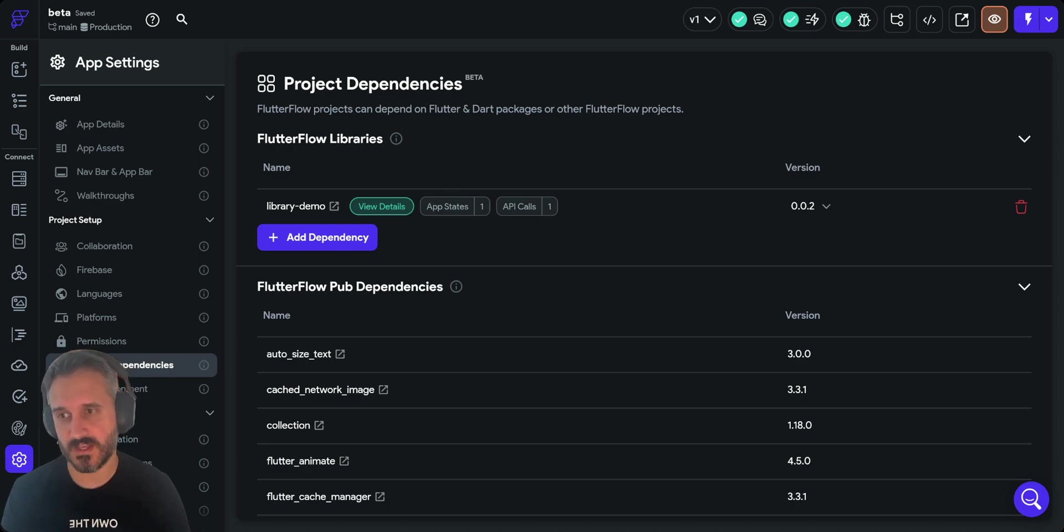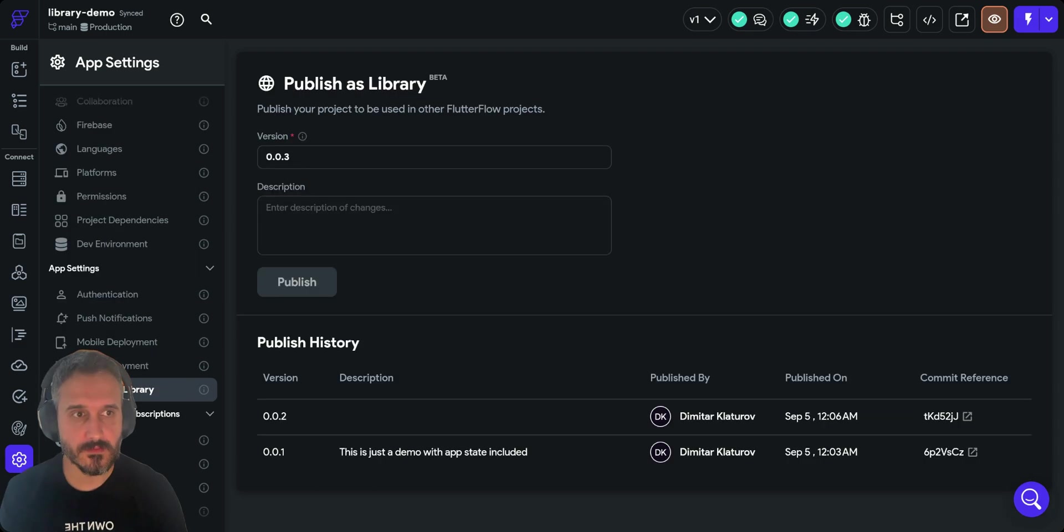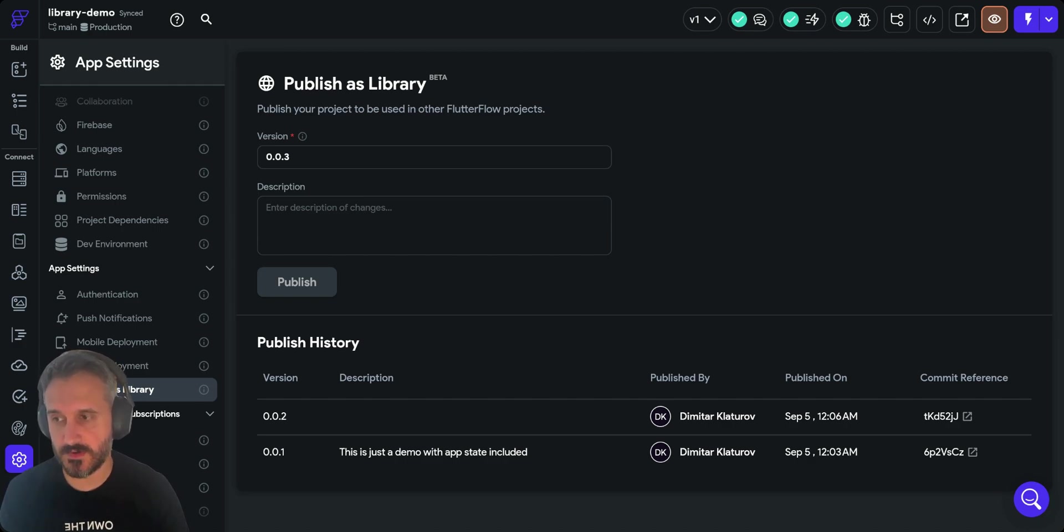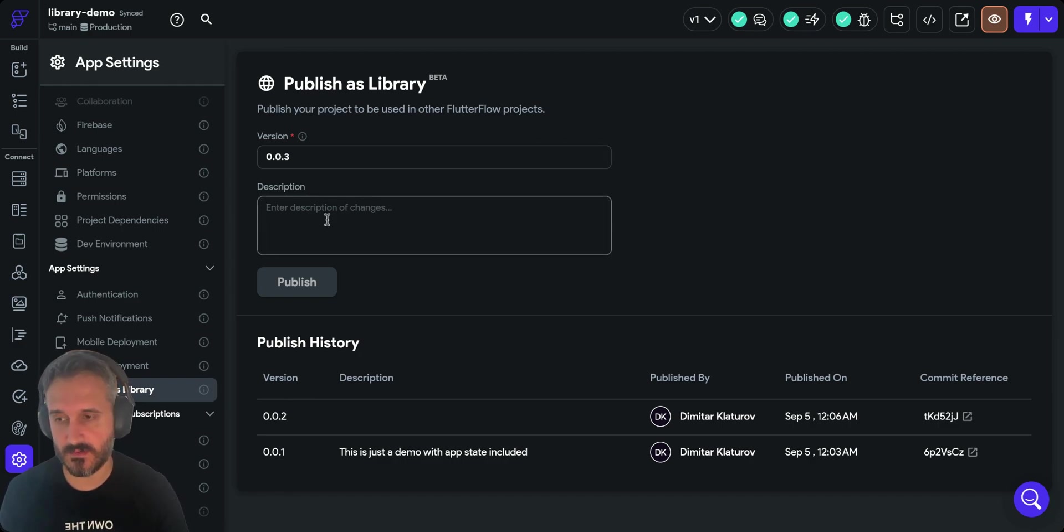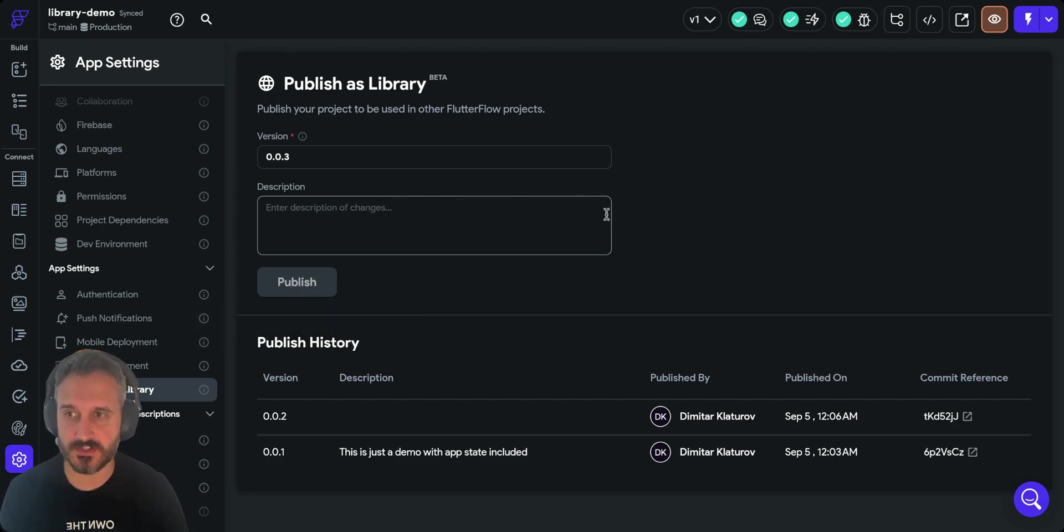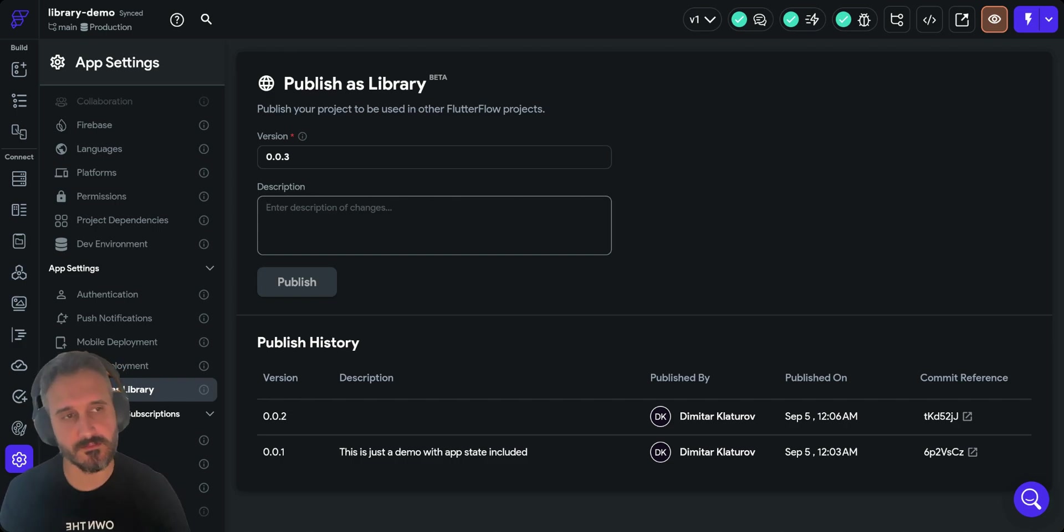That's much appreciated. To convert your project into a library you can just go to publish as a library in the settings again. You can change the version, write a description, then click on publish and that will publish your project as a library. Then you can import it to your other project as a library.